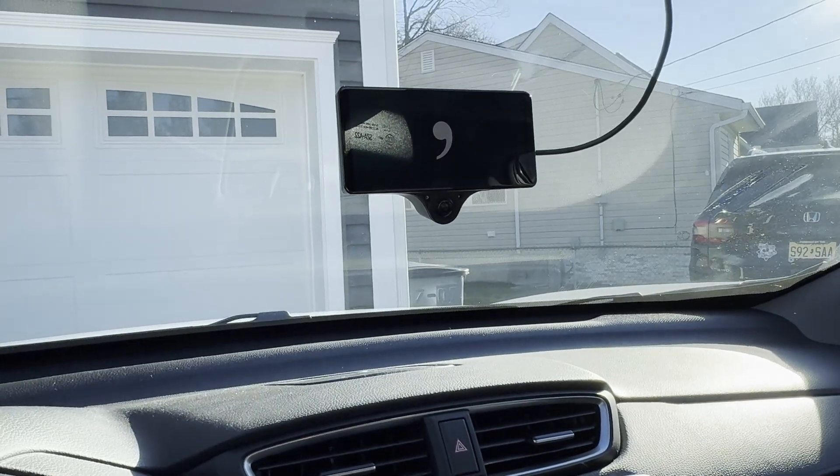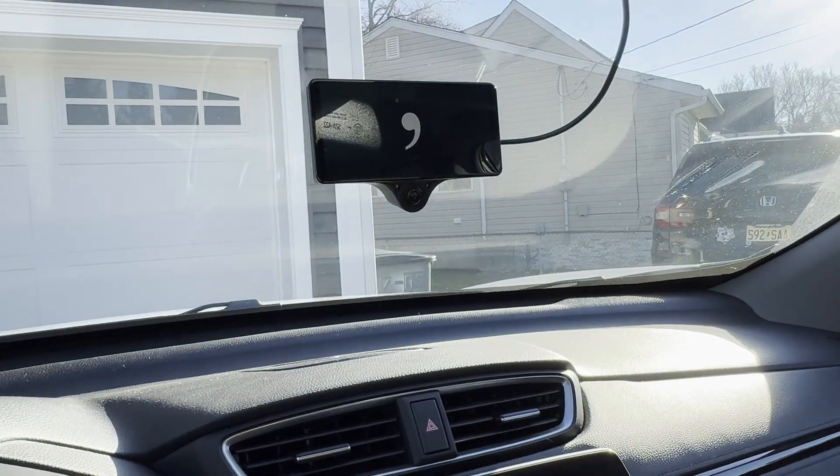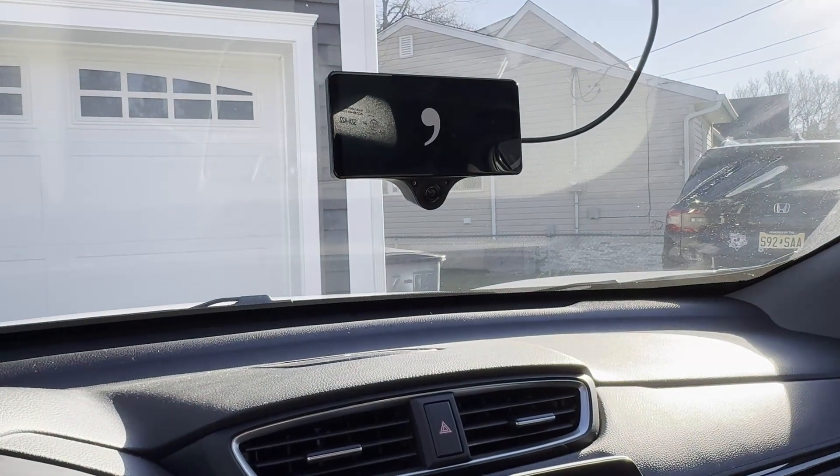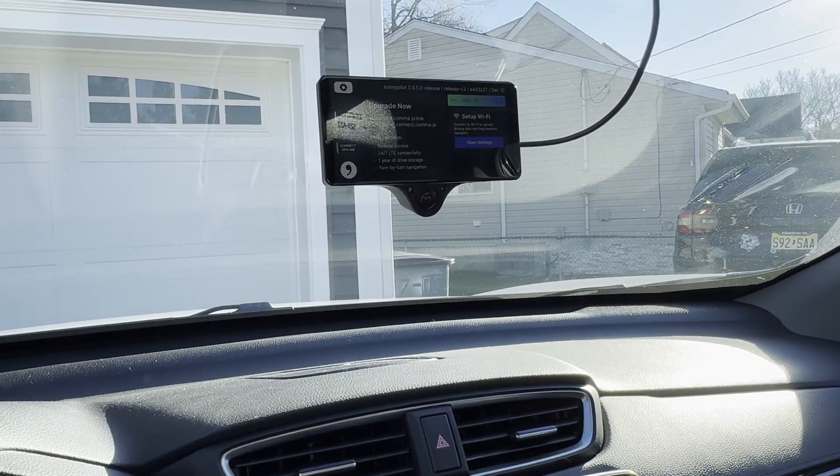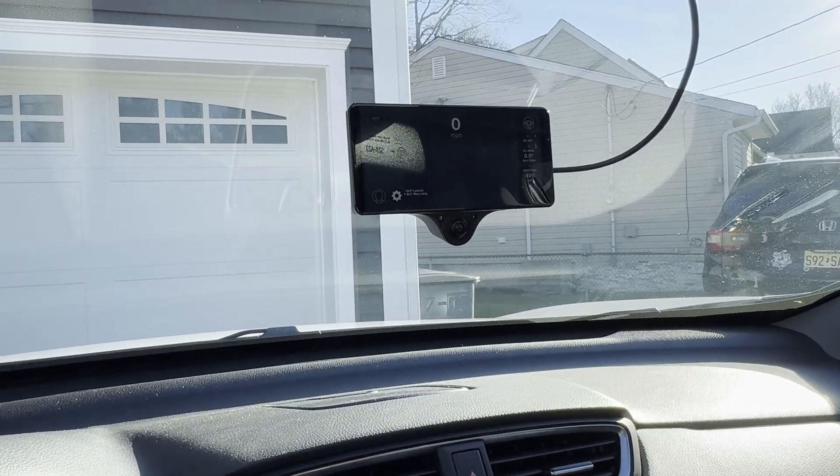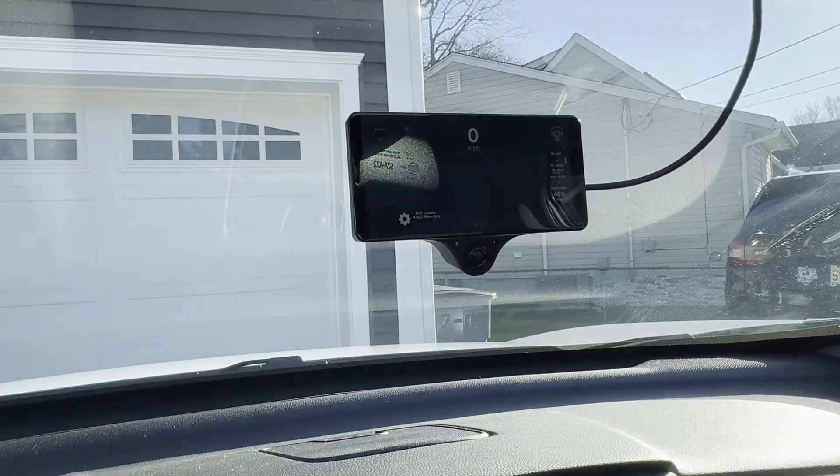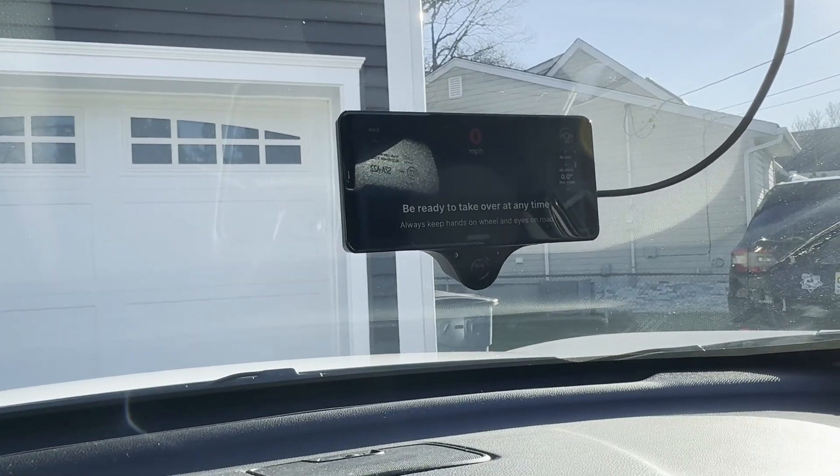So this is the one problem when you don't have it connected to the ODB port. Every time you turn the car on, you have to wait that long for it to go. Now you can see the unit is up and running.